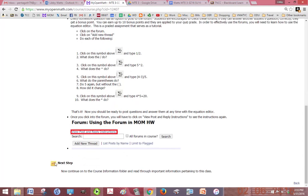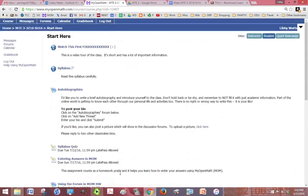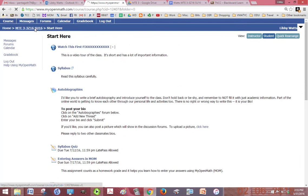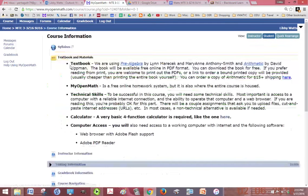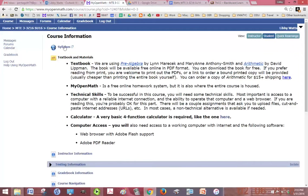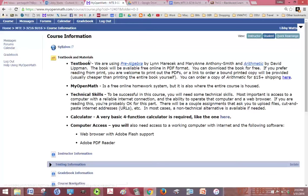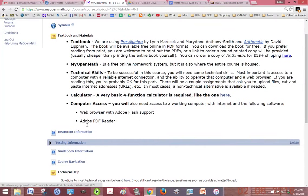Your next step is to continue to the course information folder. So if we go back in the breadcrumbs, click on course information. We have a syllabus again because that's a syllabus belongs in course information.